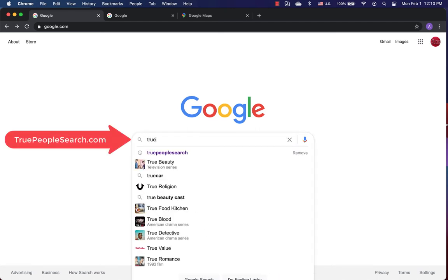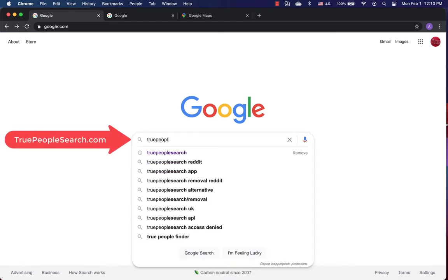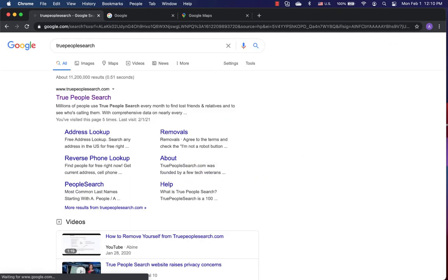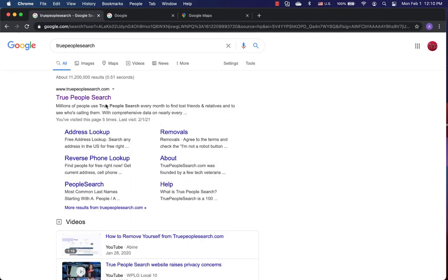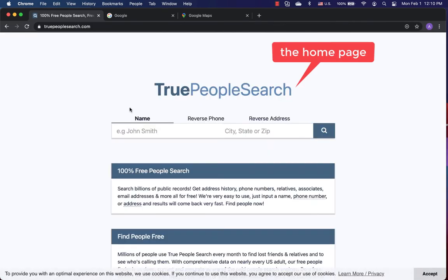Today, I'll try the functions of the website truepeoplesearch.com to show how it works and you may be watched in the new digital world.